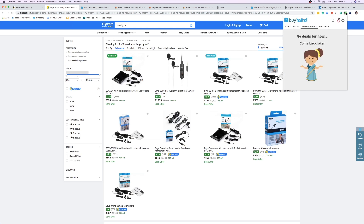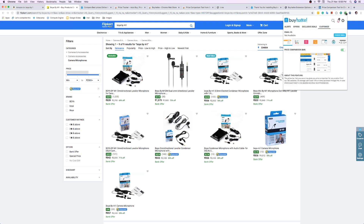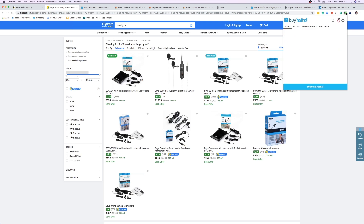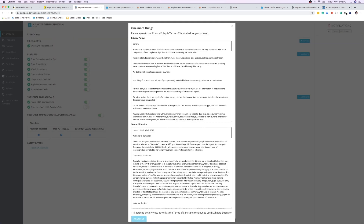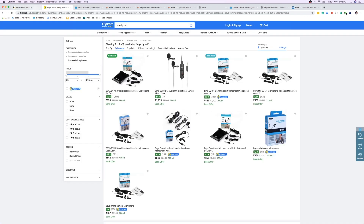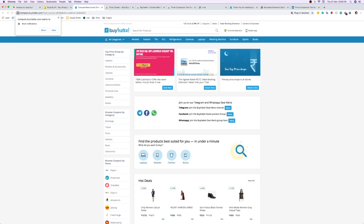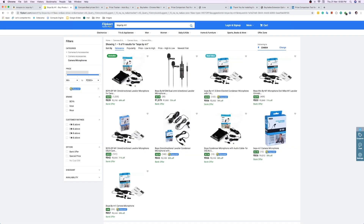Here it will be showing all the offers, exclusive deals, and customized options. You can also set price alerts from here — for whatever product you want to buy, you can get an alert when the price drops.